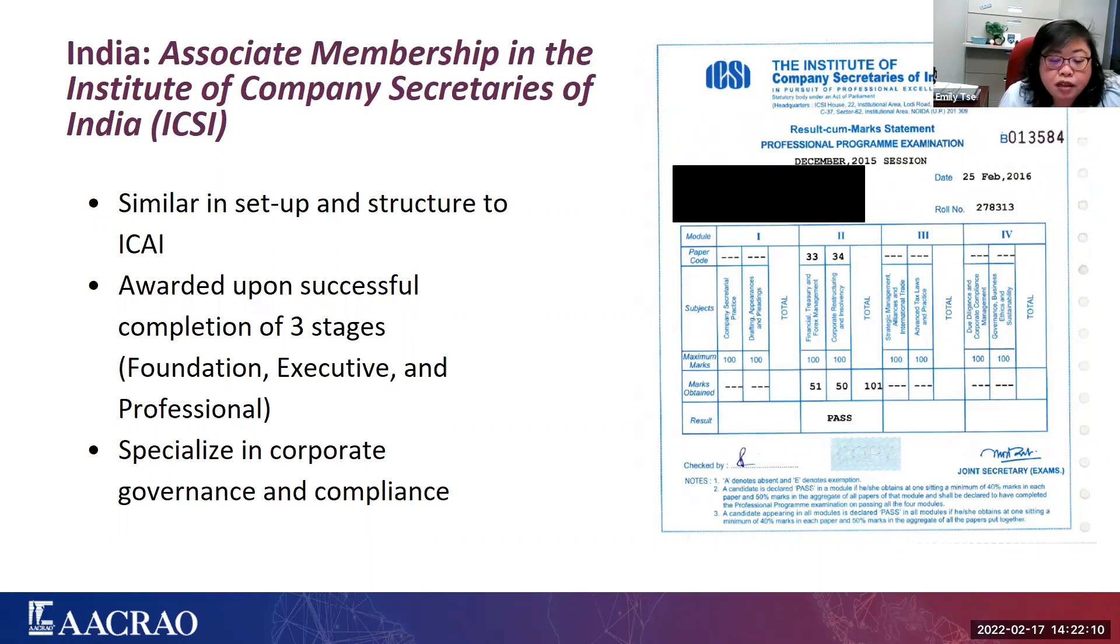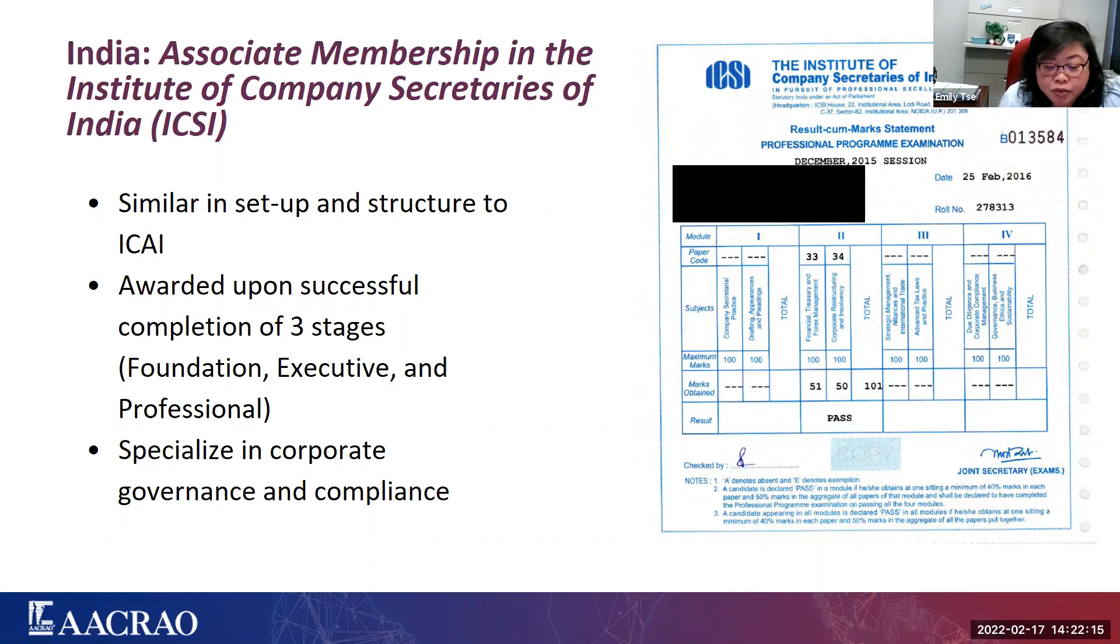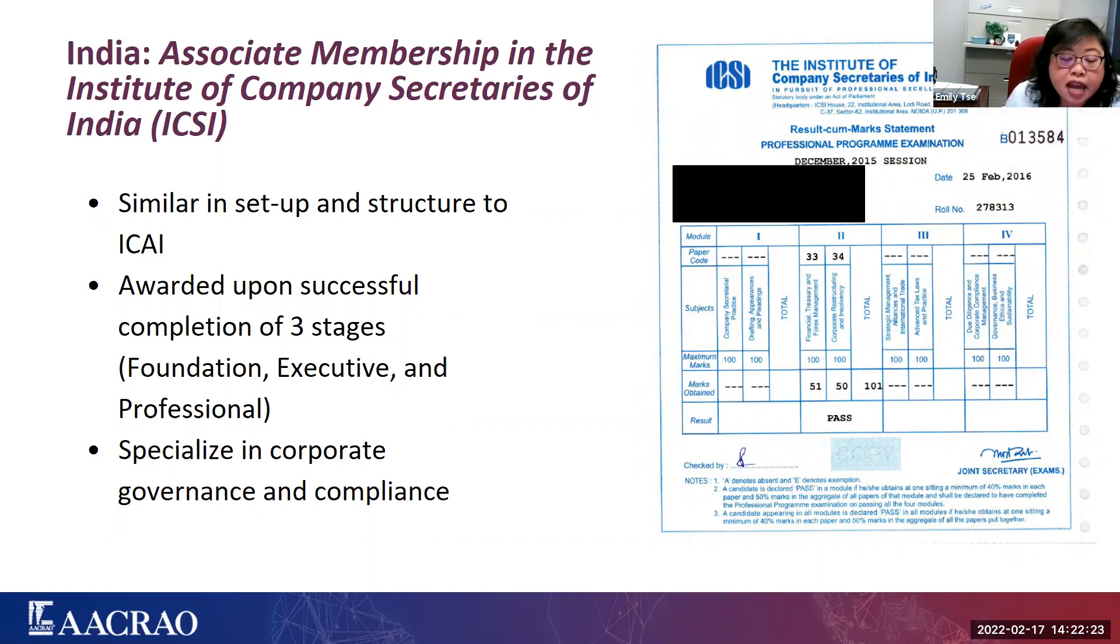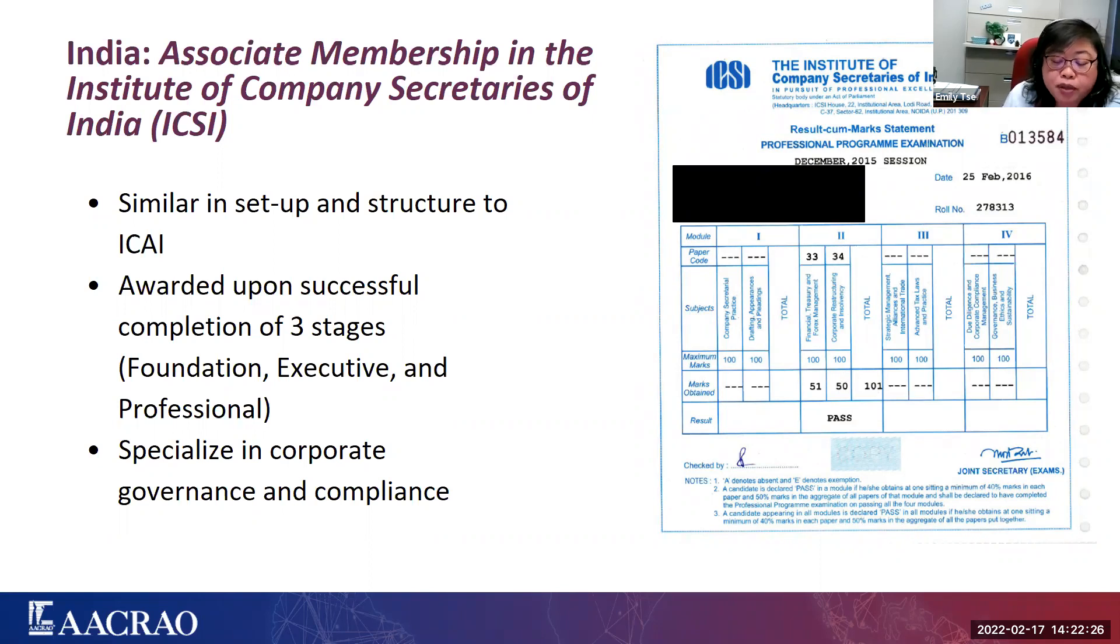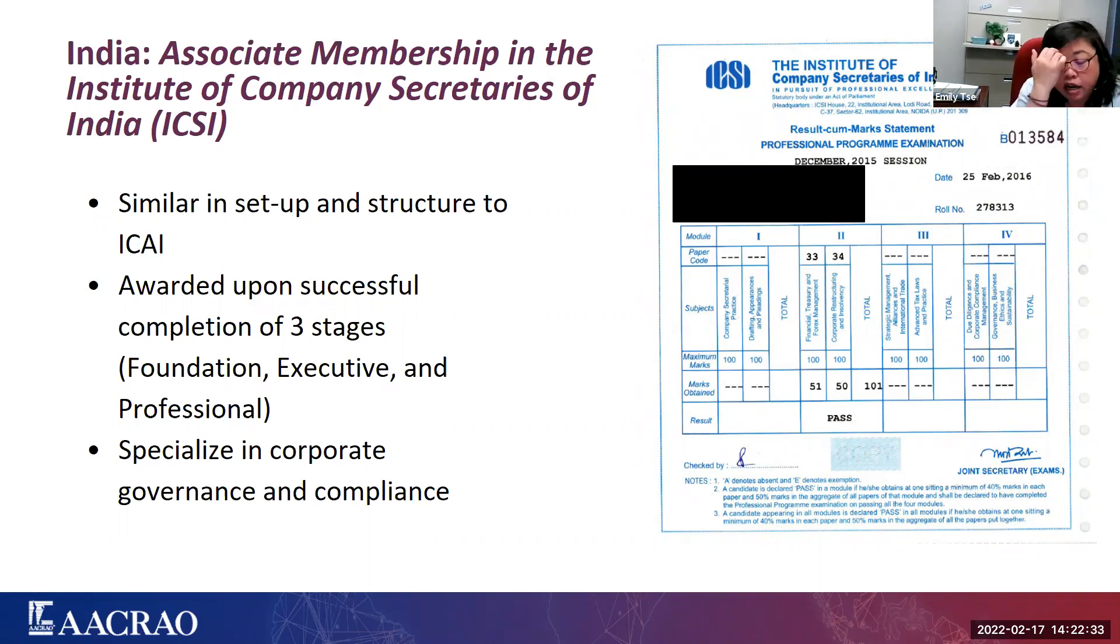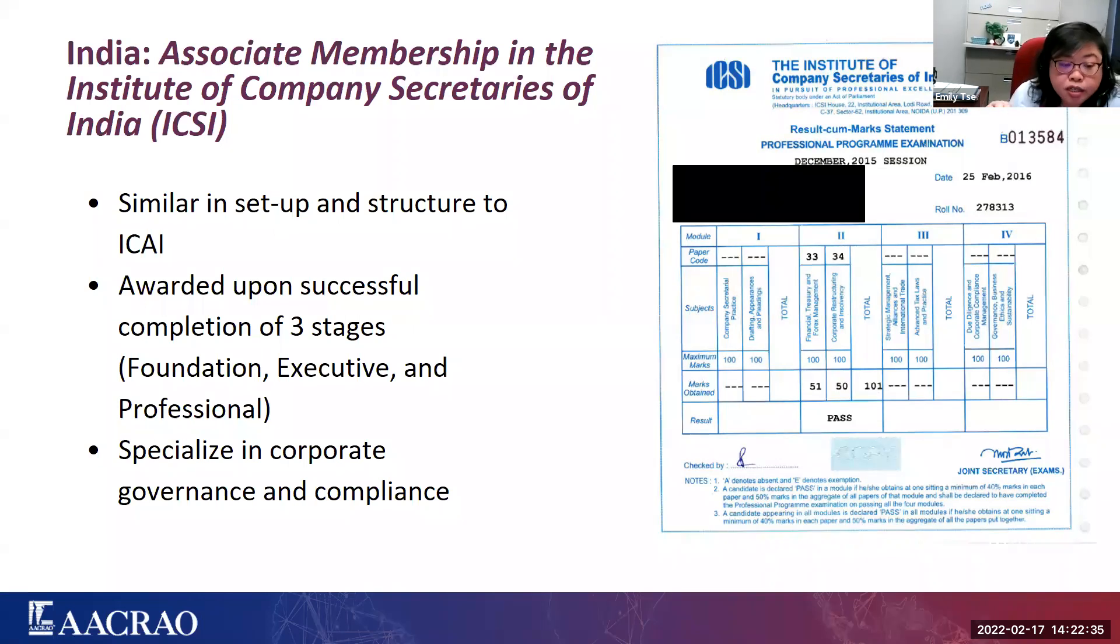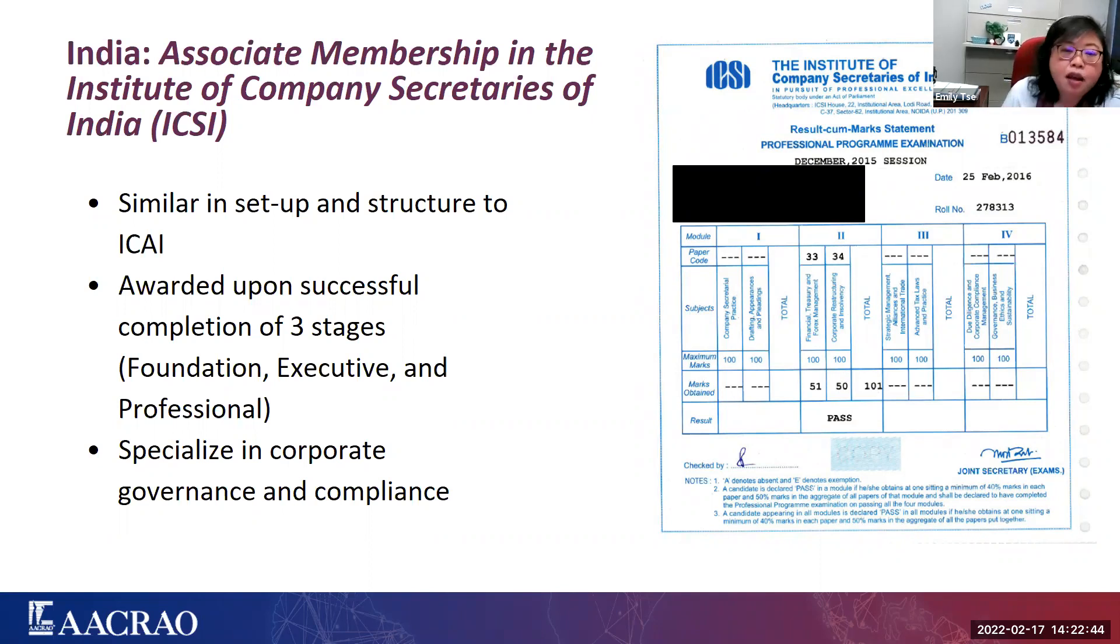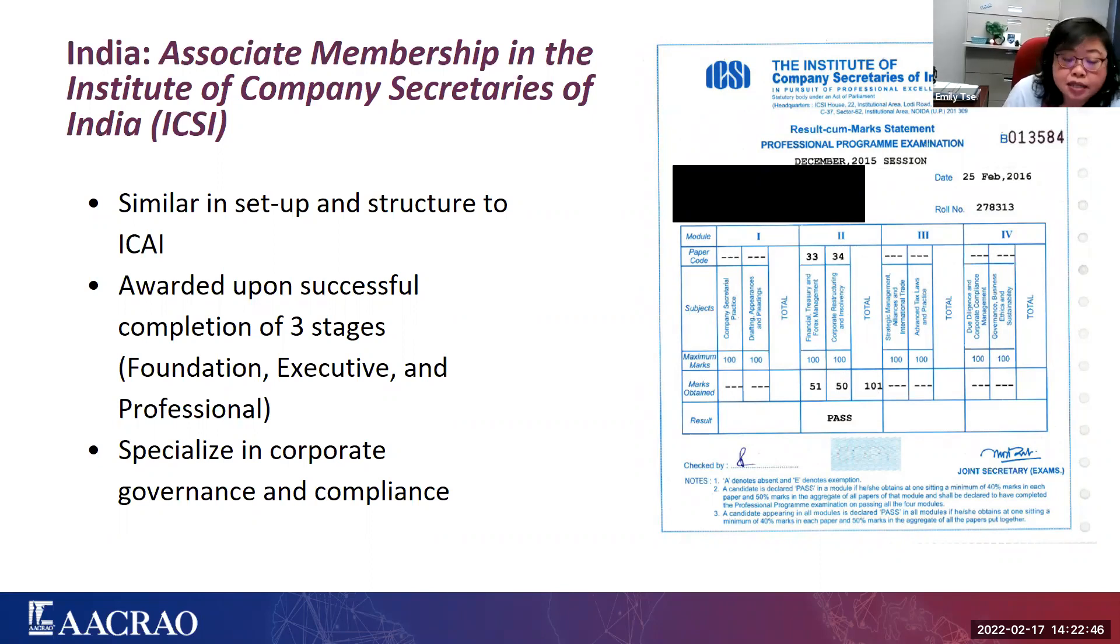The three stages for ICSI are foundation, executive, and professional. Previously, they were foundation, intermediate, and final. So here, when you look at the paper titles, they include company secretarial practice, drafting, appearances and pleadings, financial, treasury, and forex management, corporate restructuring and insolvency, strategic management, alliances, and international trade, advanced tax laws and practice, due diligence and corporate compliance management, and finally, governance, business ethics, and sustainability. So as you can see, these are hardcore subjects in corporate governance and compliance, and these are areas which one would not be able to pursue through a university degree, such as the BCOM. They would have to go through the ICSI.